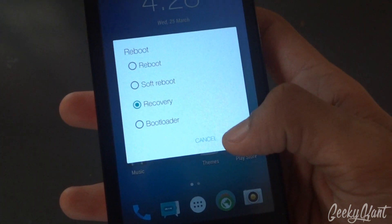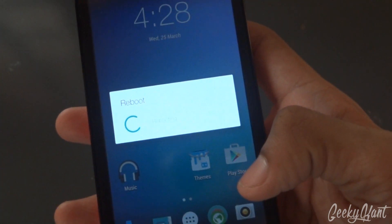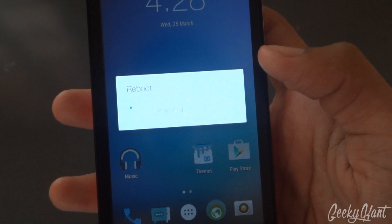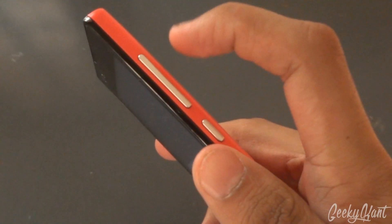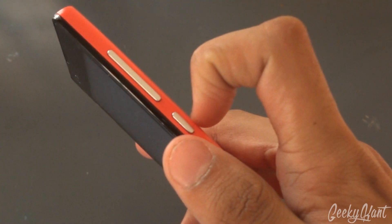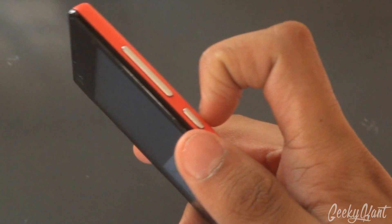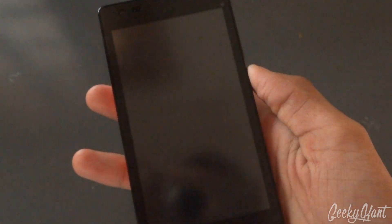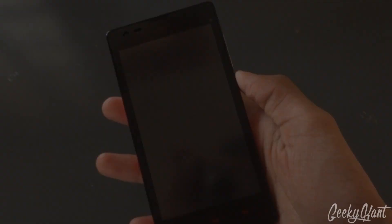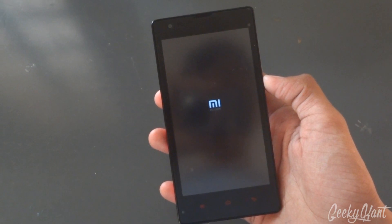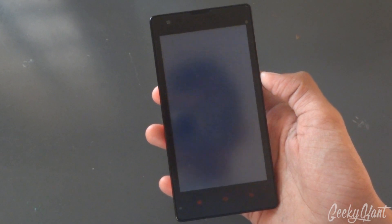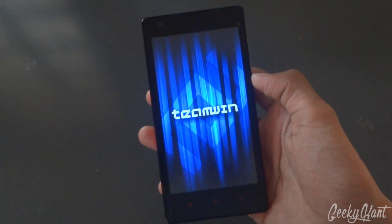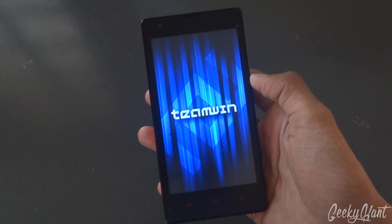If you don't have TWRP recovery mode, then press the volume up button and power button together for two to three seconds. Now we are in the Team Win recovery.